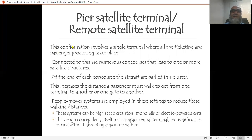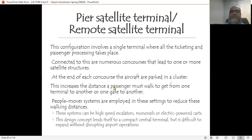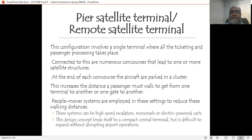The remote satellite terminal involves a single terminal where all ticketing and passenger processing takes place. Connected to this are numerous concourses leading to one or more satellite structures, where aircraft are parked at the end of each concourse. This increases the distance passengers must walk from one gate to another. People mover systems — such as high-speed escalators, monorails, or electric powered cars — are employed to reduce walking distances. The design lends itself to a compact central terminal, which is difficult to expand without disrupting airport operations.